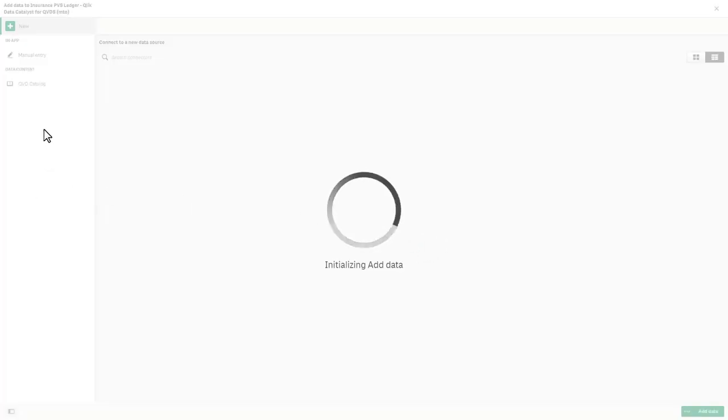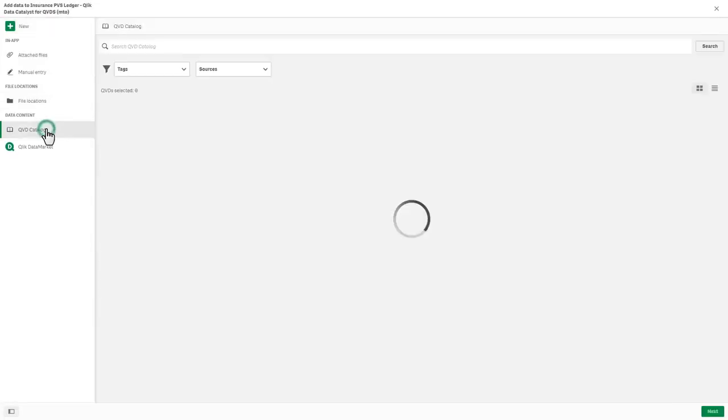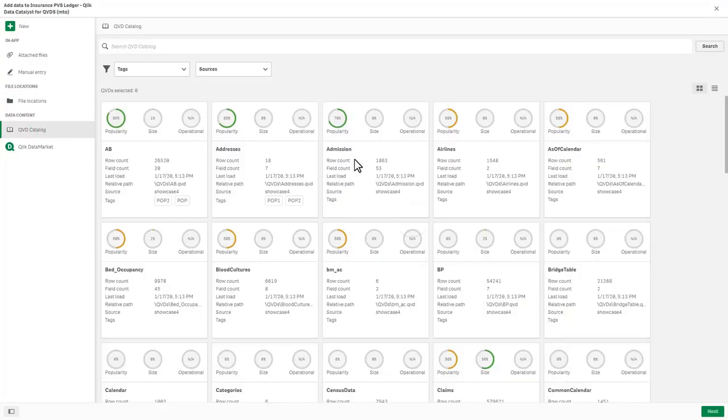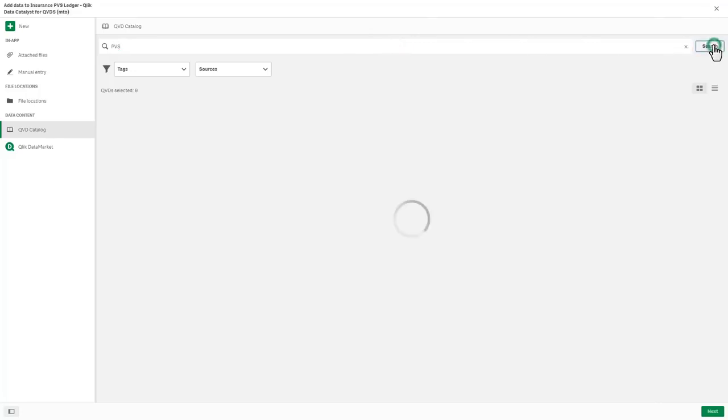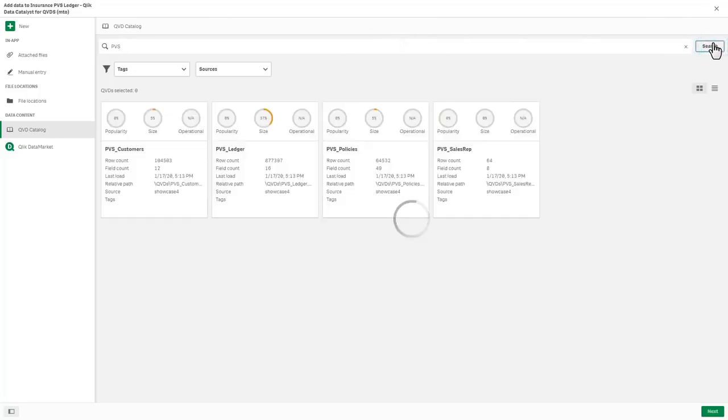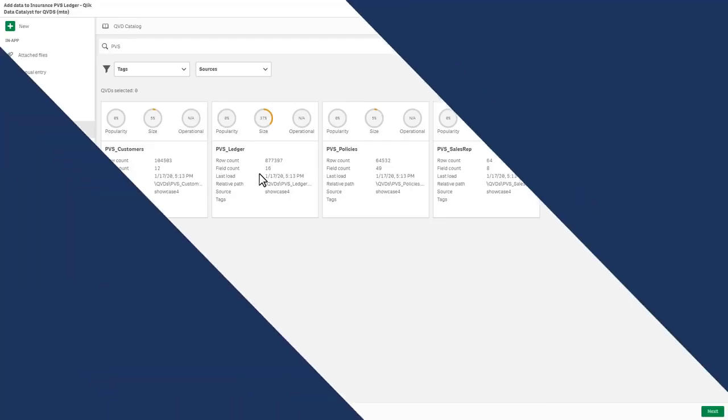You will notice on the left in the menu under data content, there is an option for QVD catalog. Simply selecting that connects you to that catalog similar to what I showed you earlier in this video. So at this point, if you remember, we were performing some reporting on PVS Ledger. So here I'm just going to search for PVS and you can see that same QVD catalog data source that was available in Qlik Data Catalyst for QVDs is now available for me to select as a data source and bring it directly into Qlik Sense by itself or to be associated with other data sources.